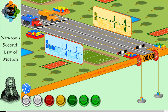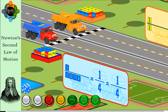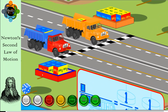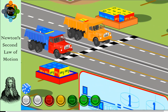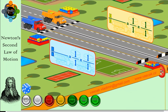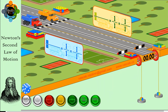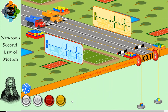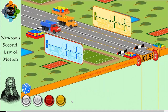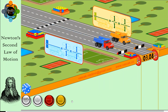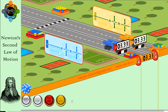Let's perform a virtual lab to understand the Second Law of Motion. You can see here I have two identical trucks. I've placed a pulley with the same masses for both trucks. You can see the acceleration is the same for both, because the force remains the same. They take the same time to reach the destination.